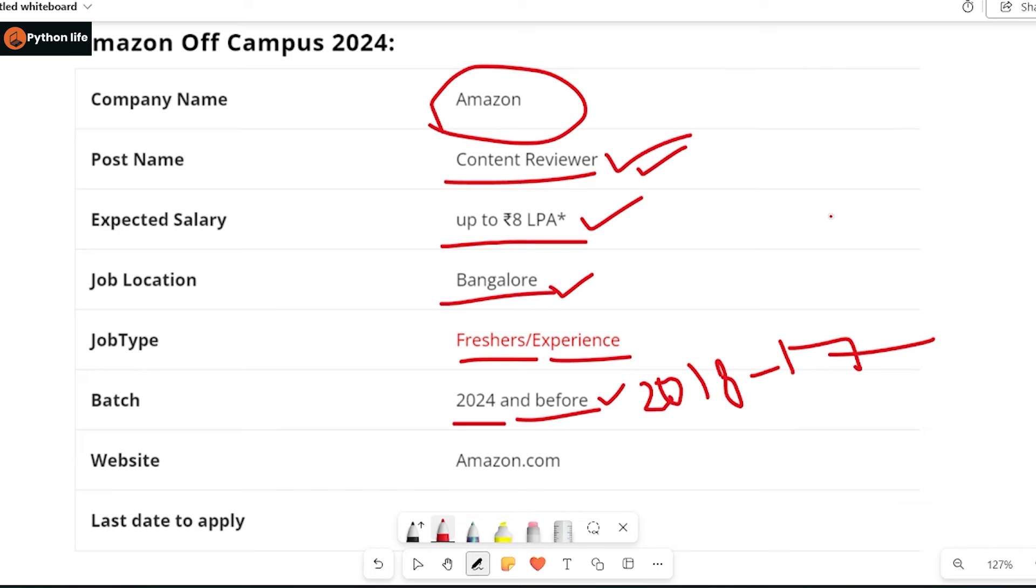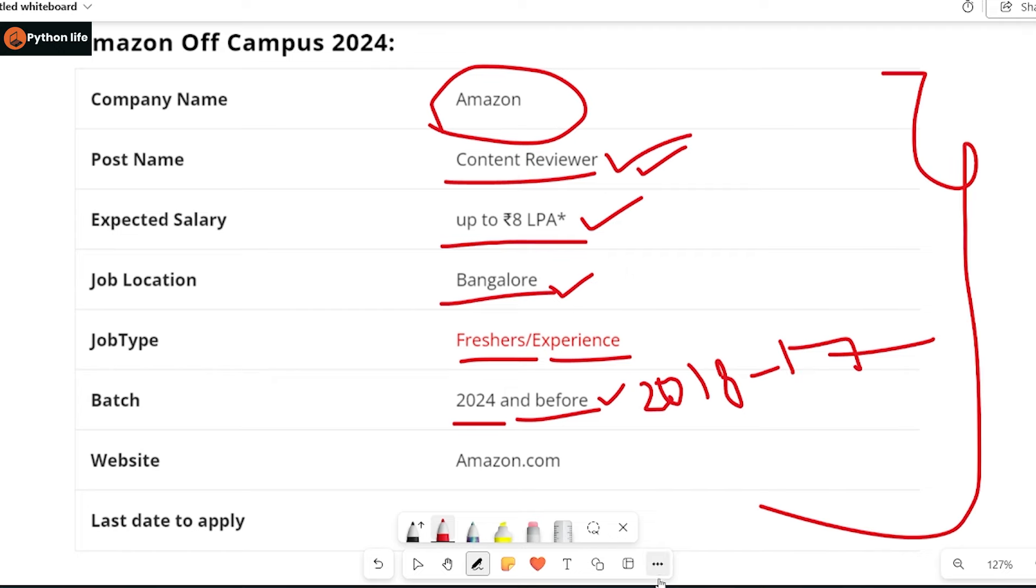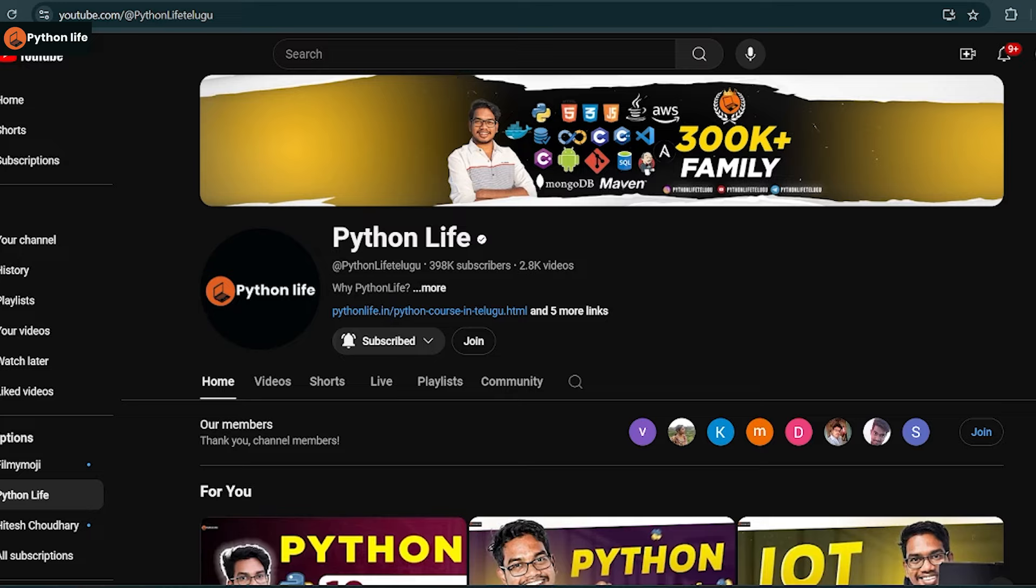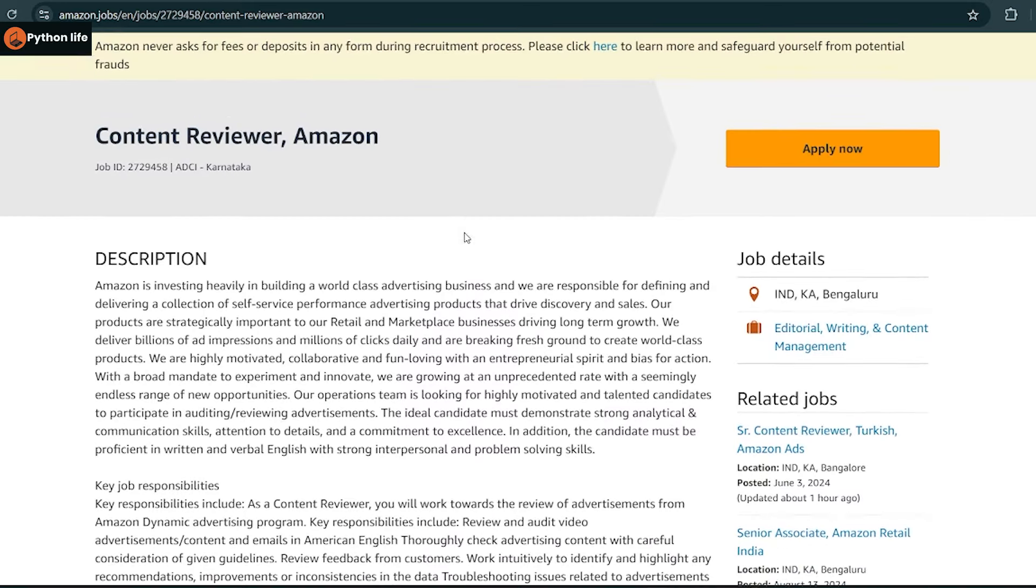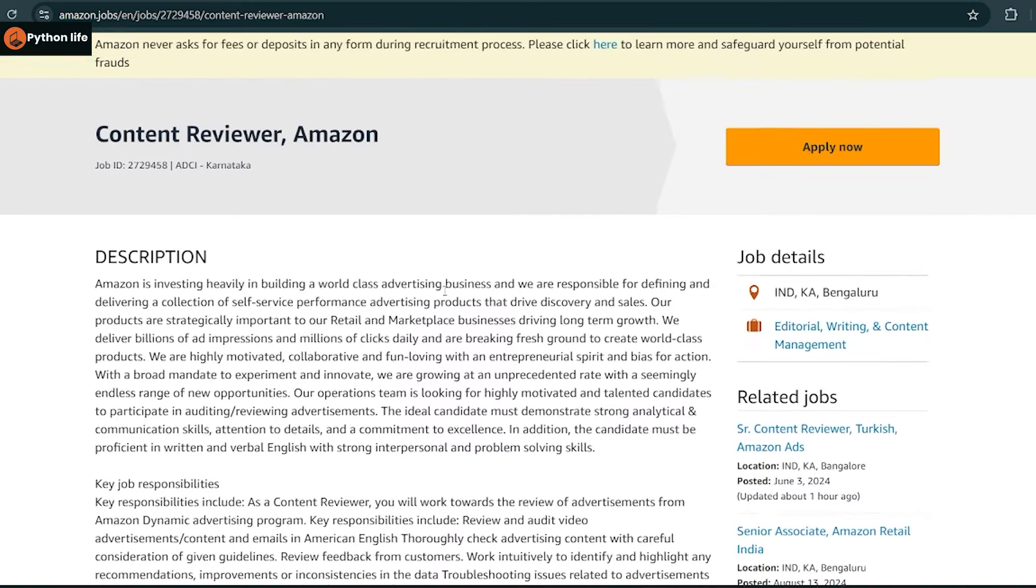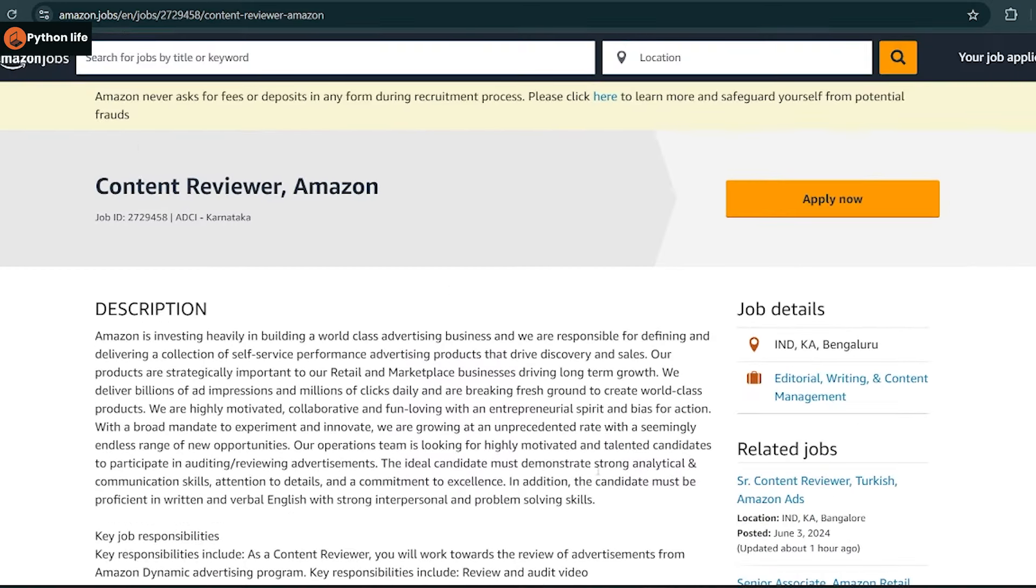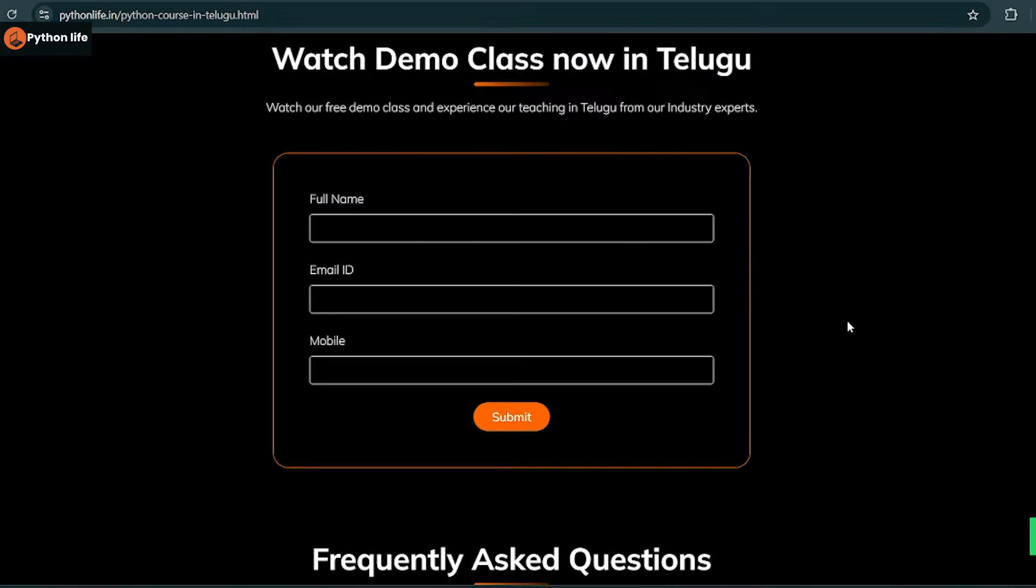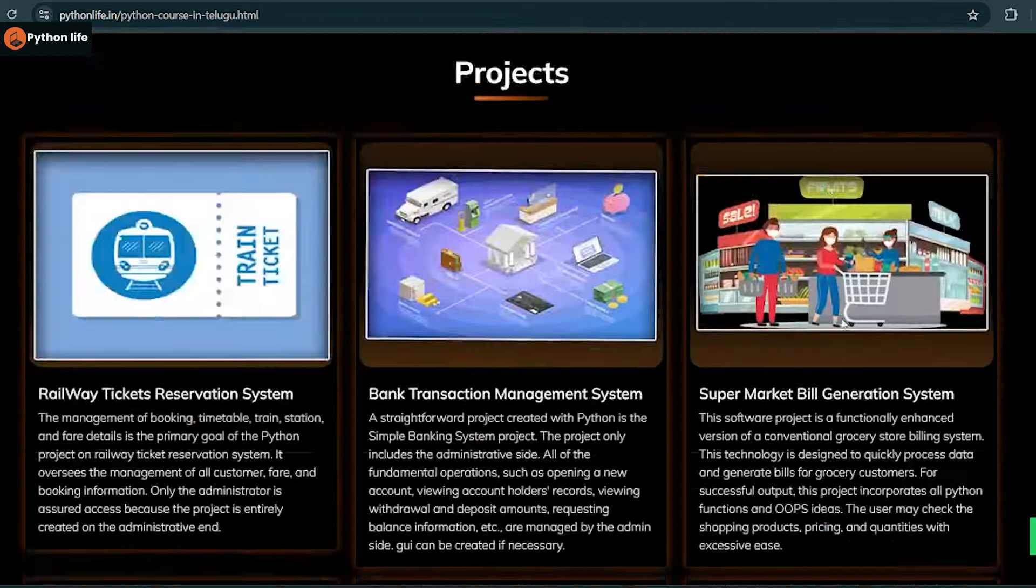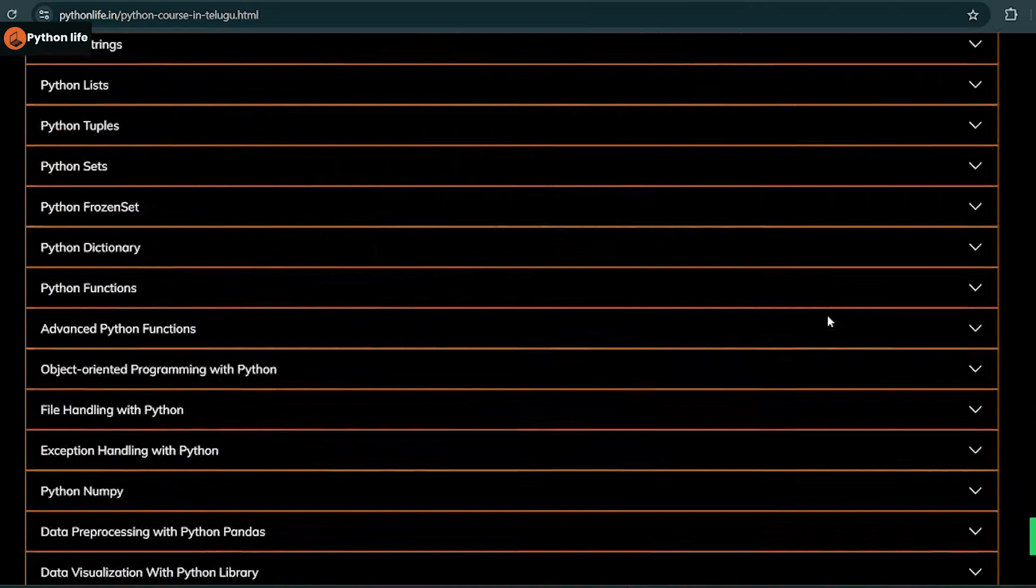So for the content reviewer position, you can get the job by accessing the site link.